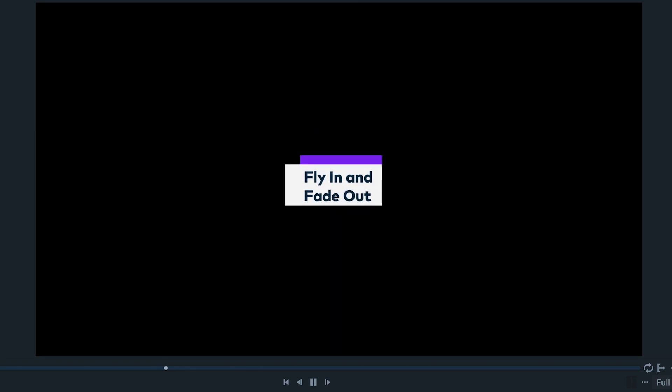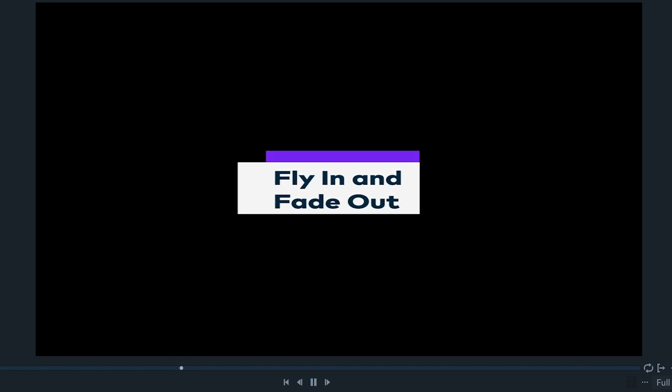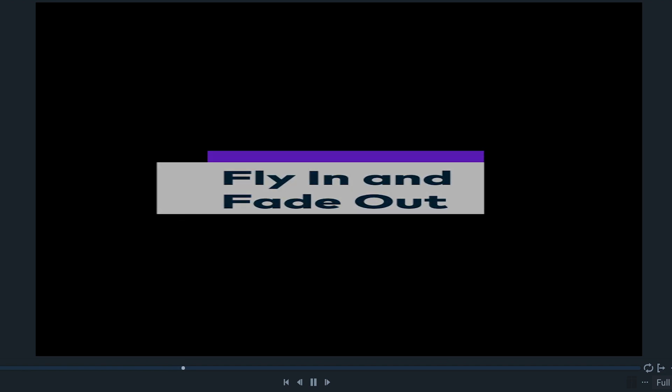Fly in and fade out brings the clip from above transforming its scale as intro and scales it horizontally making it transparent as outro.